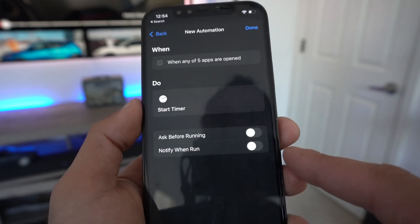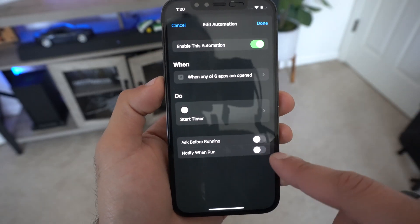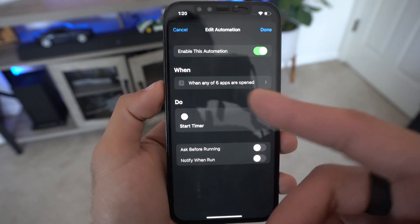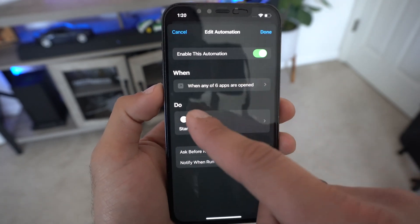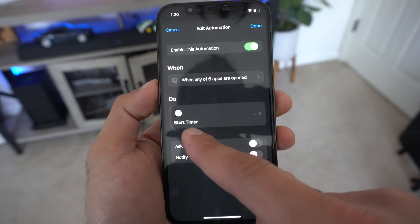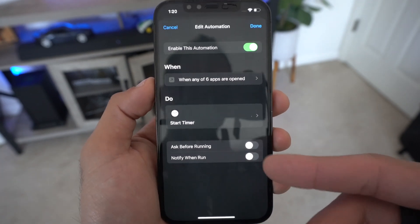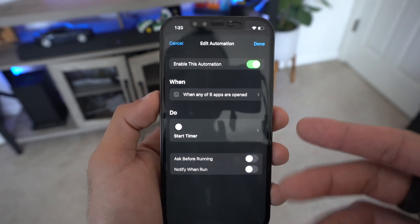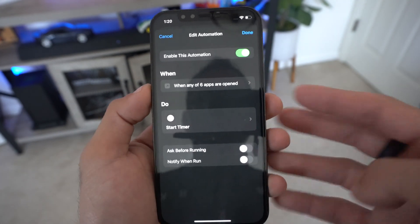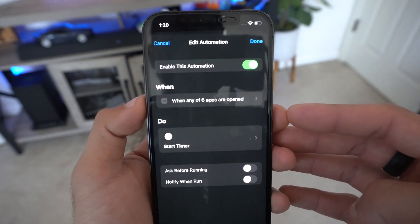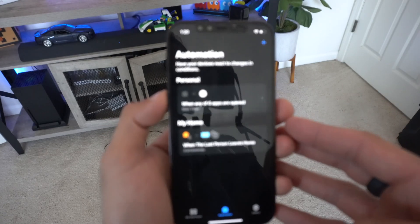On the next page, turn off 'Ask Before Running' and select 'Don't Ask.' This way it doesn't notify you or ask permission each time. You want it to happen automatically. Basically, as soon as one of those selected apps is opened, it's going to start the timer, which will then close the app and lock your device. Tap Done.